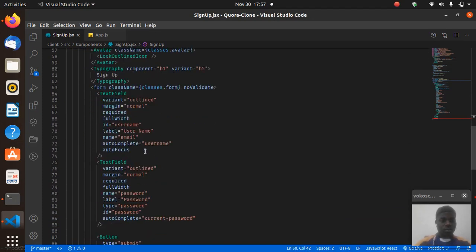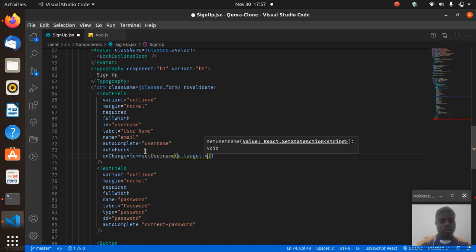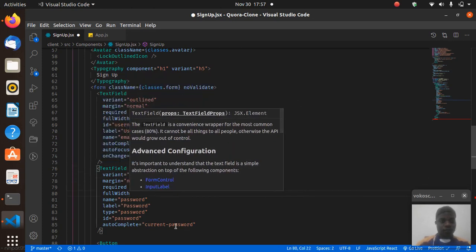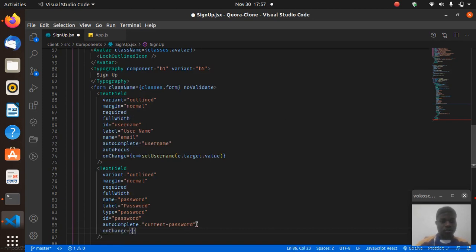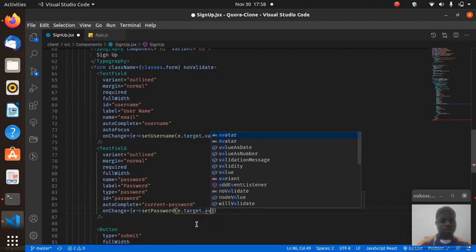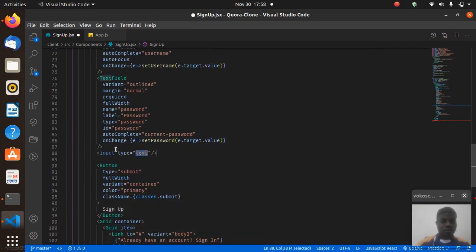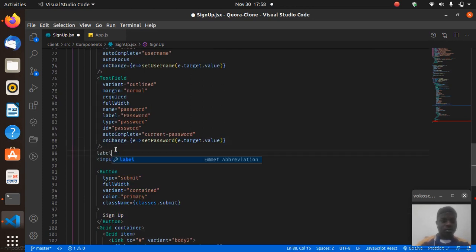Then const [password, setPassword] = useState(''), and const [image, setImage] = useState(null) for its initial state. For the username field we add onChange: (e) => setUsername(e.target.value). For the password field, onChange: (e) => setPassword(e.target.value). Then we need an input of type file with a label of 'Profile Picture'.